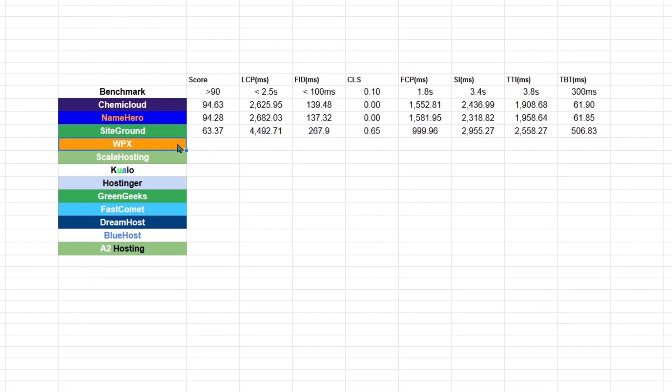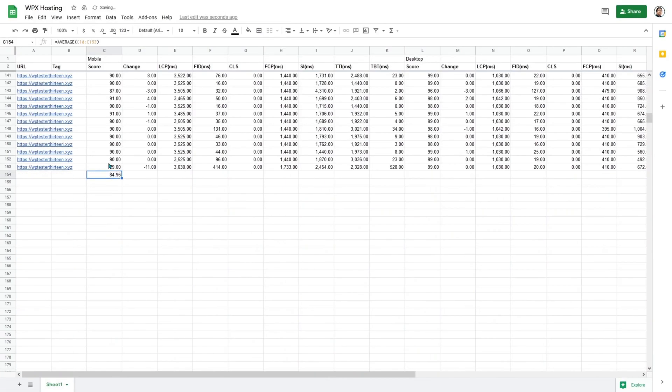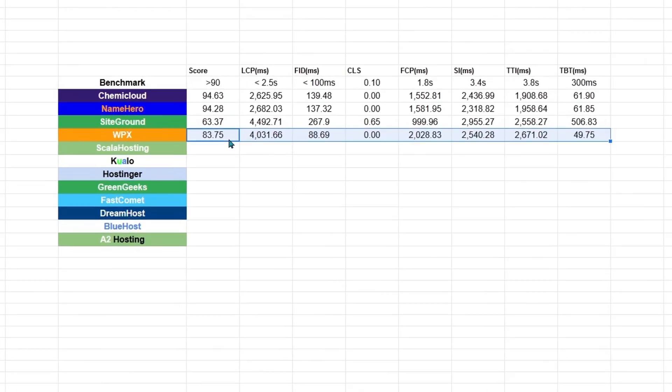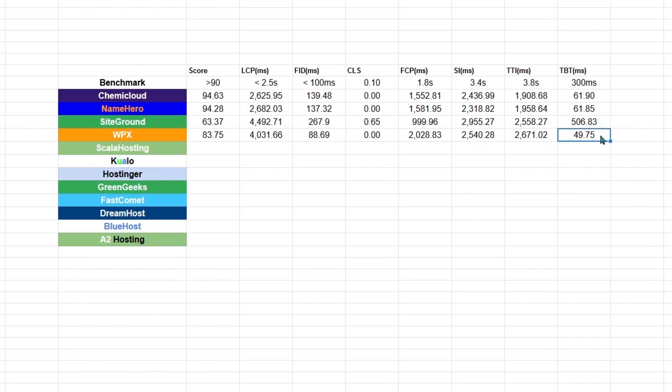Now, WPX is also not running on the LiteSpeed server. So let's find out if they did well. Here we go. WPX is doing much better than SiteGround, but it did not do as well as those running on the LiteSpeed servers. But what's surprising is that it is the only one passing the first input delay and loads the least in terms of the total blocking time. So generally, WPX is fast, but it is not as fast as those running on the LiteSpeed servers.